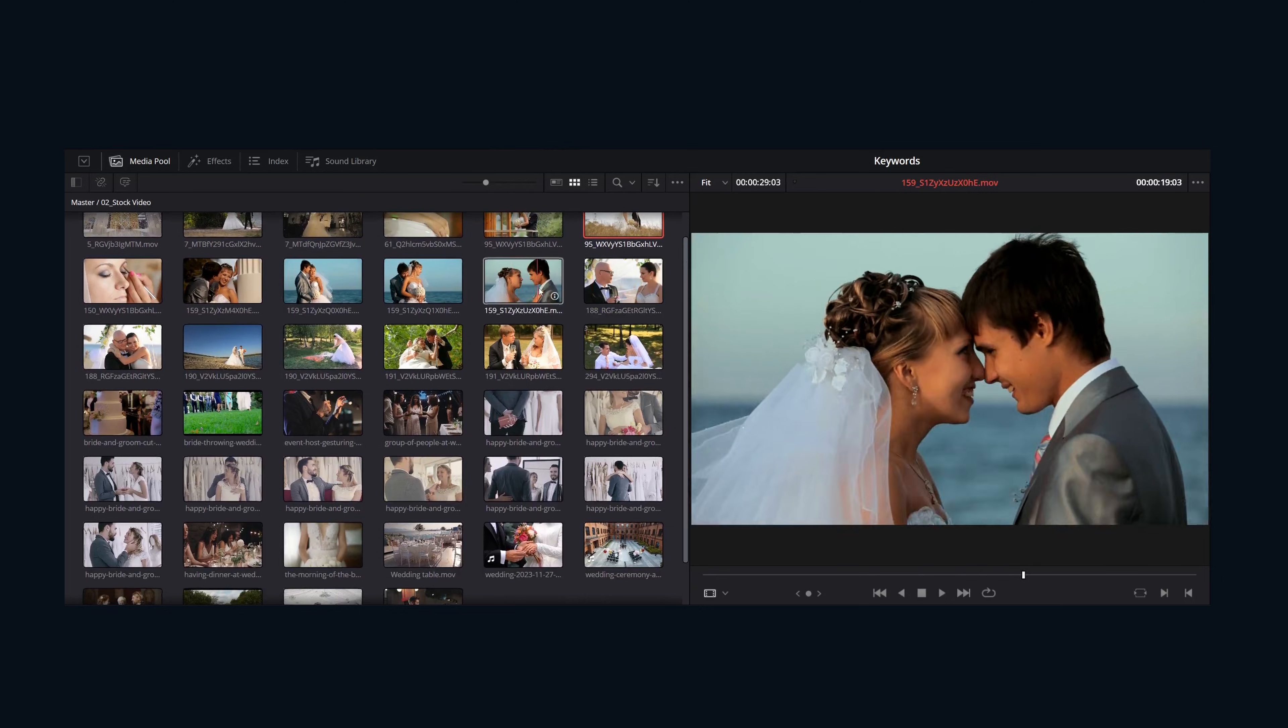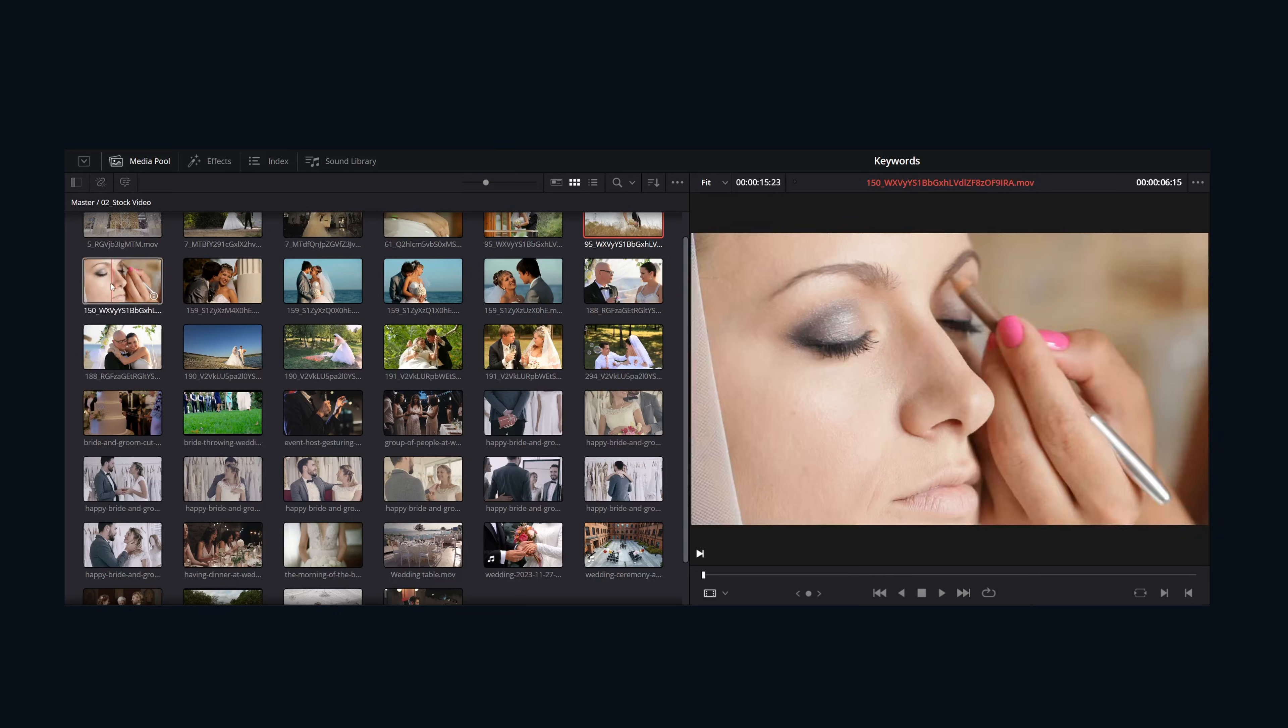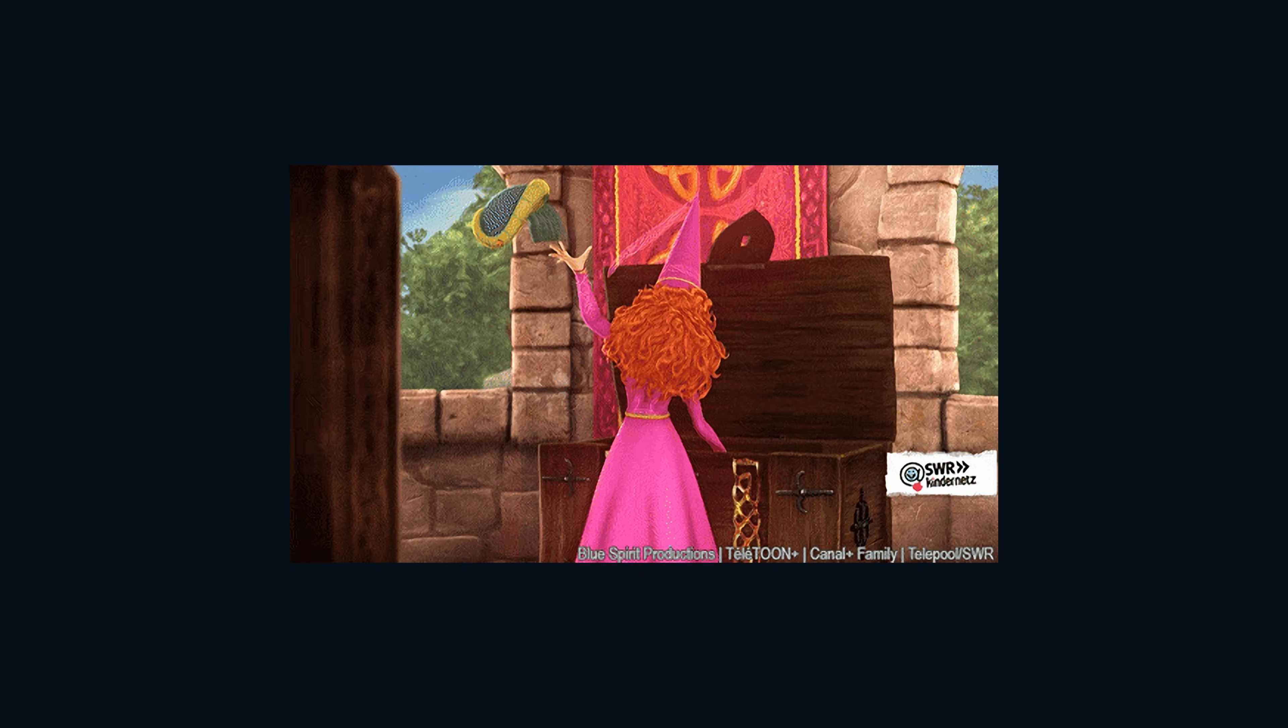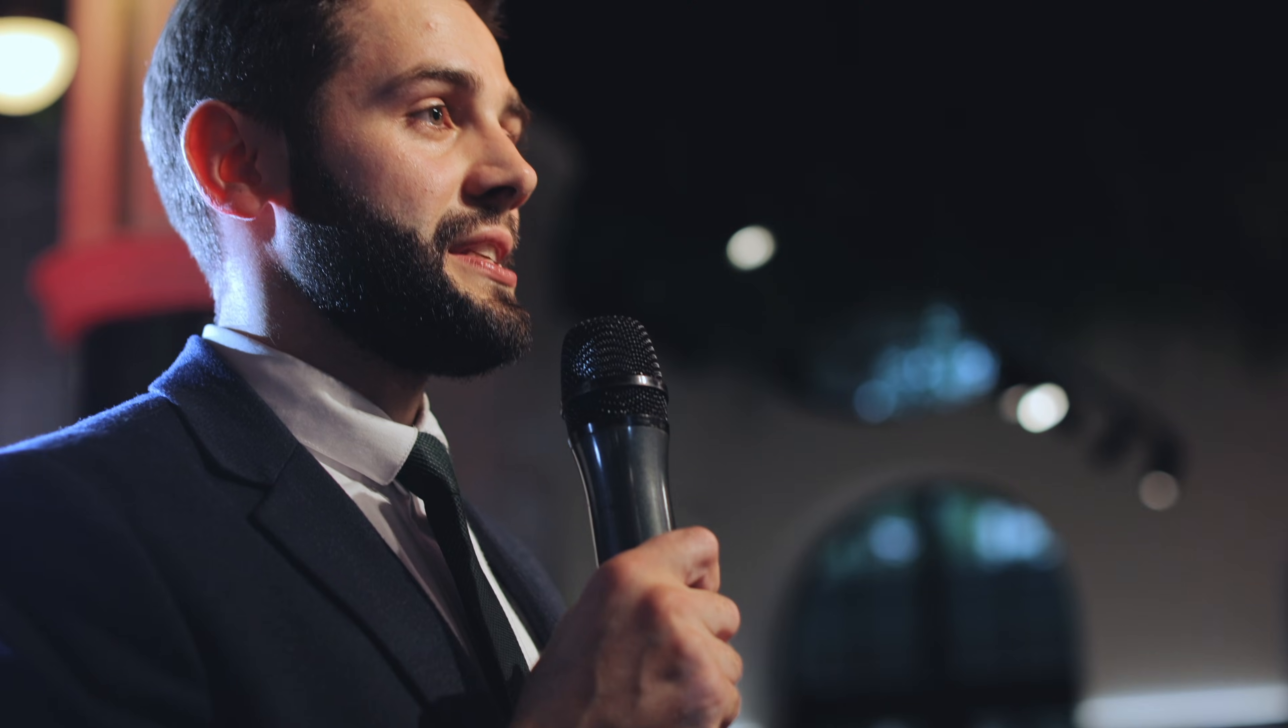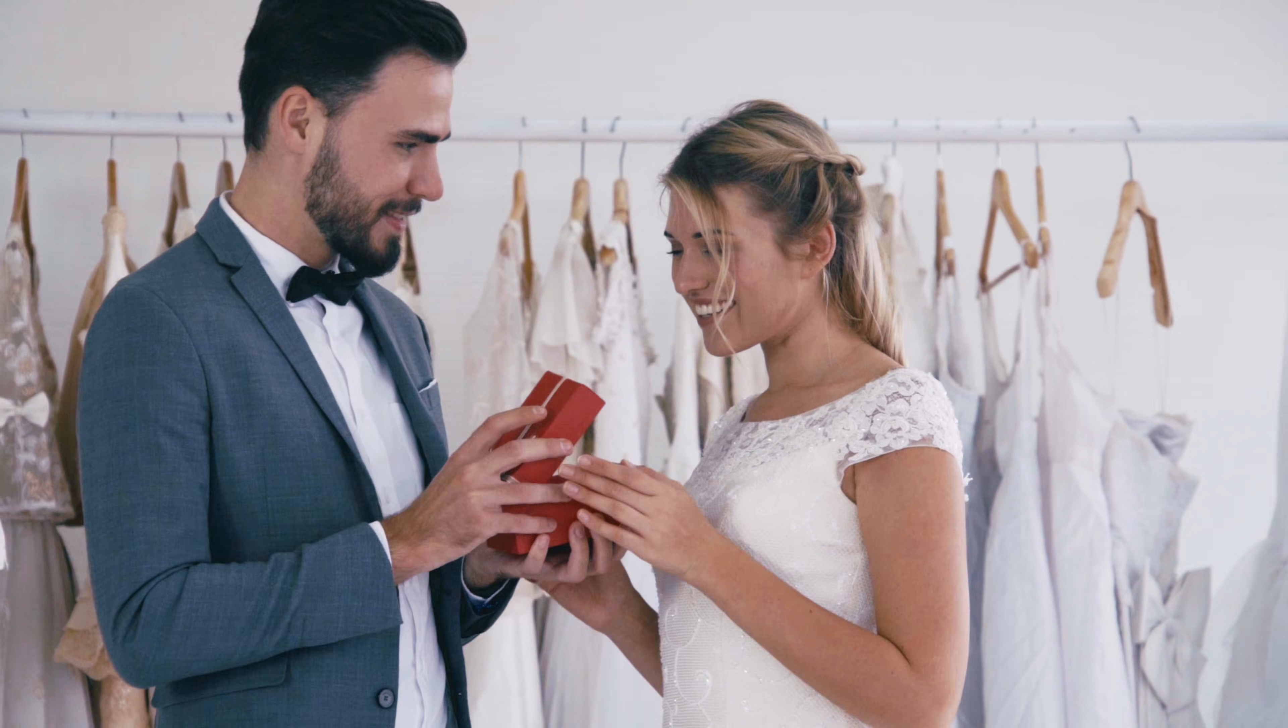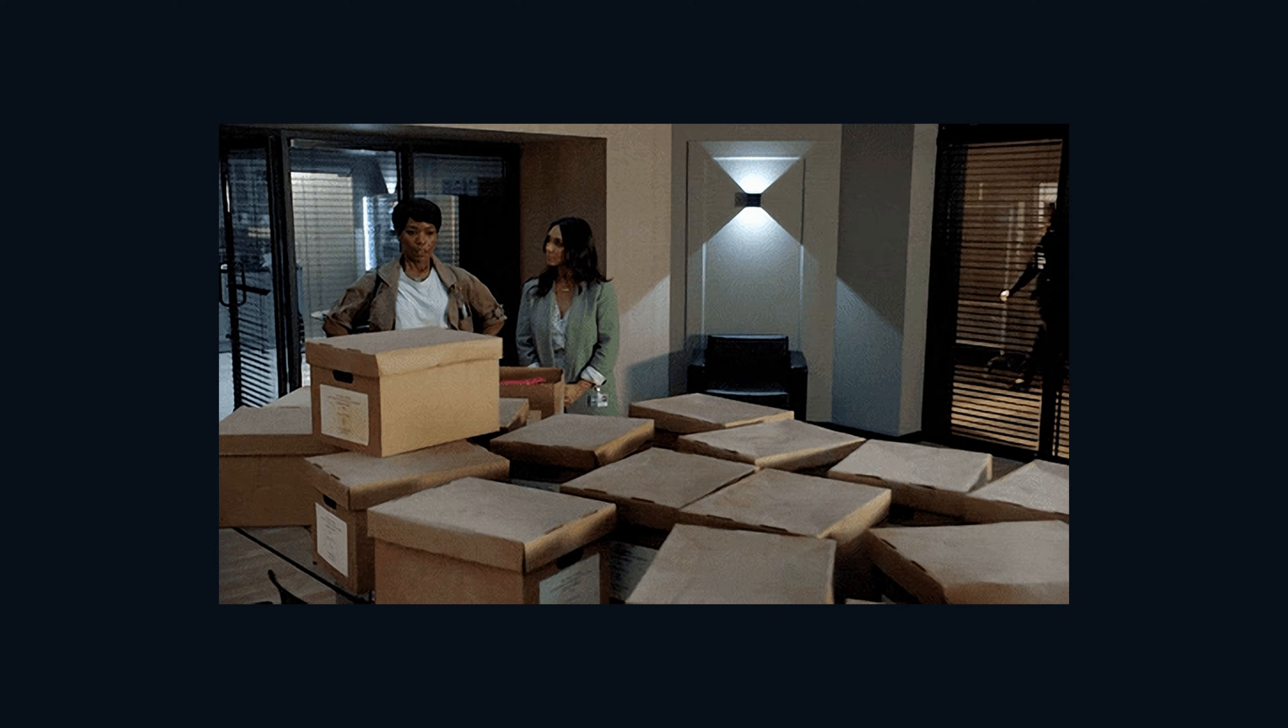I thought a good example showing how these tools work would be to use a wedding shoot as our example project. But these techniques can work with any project. Imagine you're sifting through hours of wedding footage: the first dance, the speech, the cake cutting, B-roll. Finding that perfect reaction shot without keywords is like a needle in a haystack.